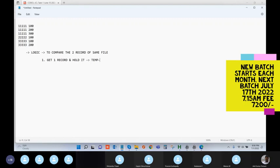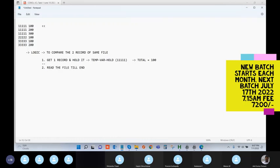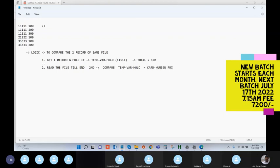You need to hold the record in a temporary variable. When you read the file for the first time, you hold the first record and the total amount is 100. The second step is to read the file till end. When you get the second record, you do a comparison — the record you are holding versus the record that came from the file. This is the card number from the file.